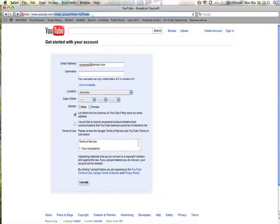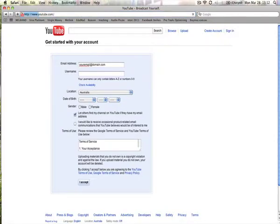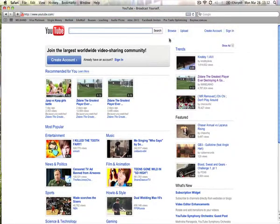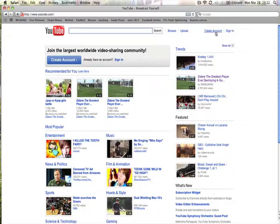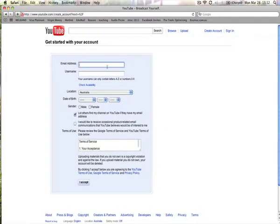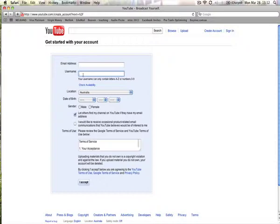The first thing that I want you to do is go to youtube.com and come up to the top right hand side here where we've got create account and sign in. Go ahead and click create account, enter in your email address and then for a username,